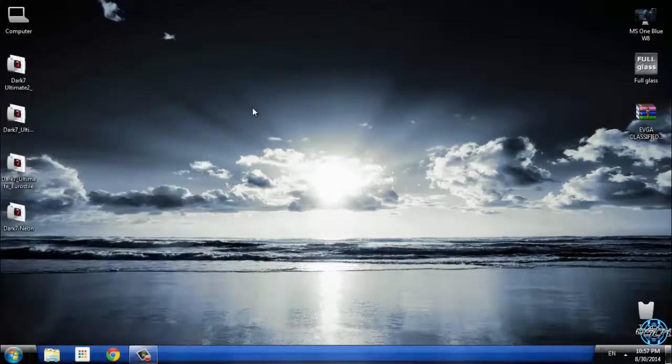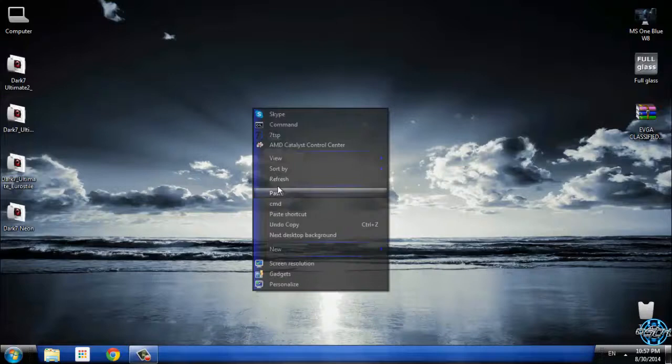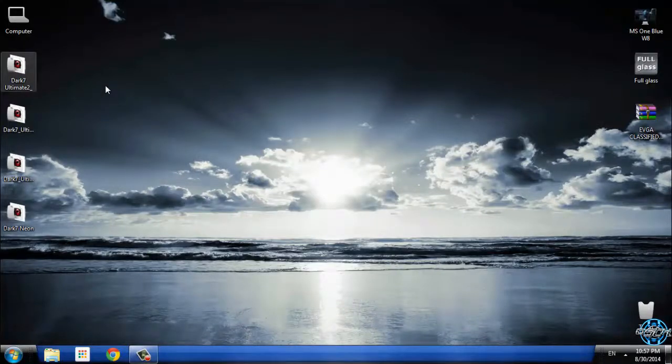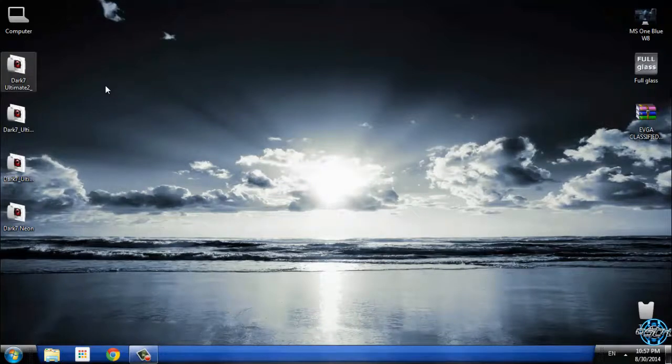And that's it for this theme for Windows 7, Dark 7 Ultimate Final Version from Mr. Grim. Thank you for watching and see you next time.